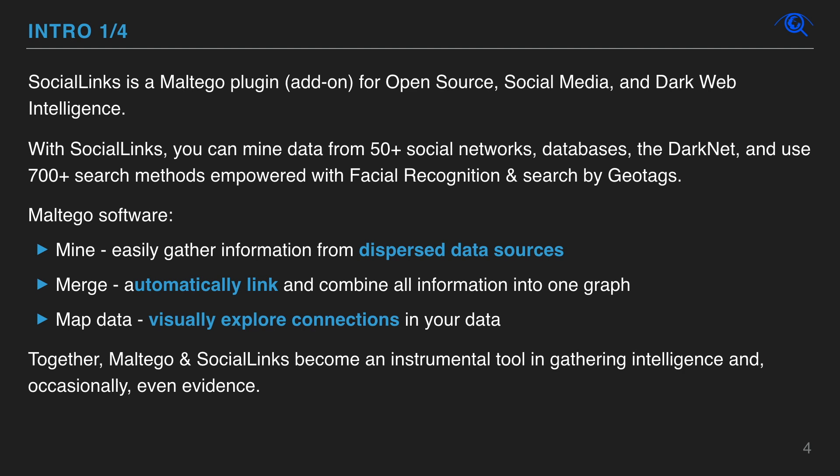With Social Links, you can mine data from more than 50 social networks, databases, the dark net, and use 700 search methods empowered with facial recognition and search by geotags.